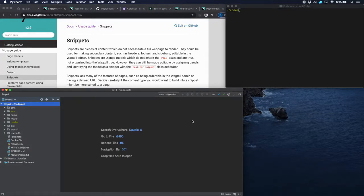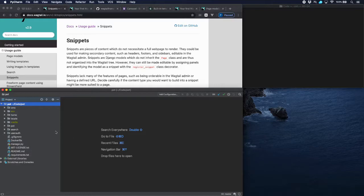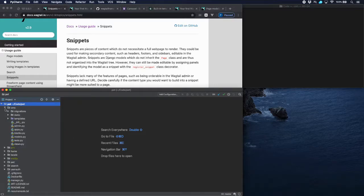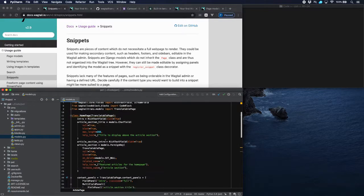If you have many articles on your Wagtail site, then you might want to order them in themes, and that's exactly what we're going to do in this tutorial. First, we're going to create a theme model by using a Wagtail snippet. This can be found in the Wagtail docs, and the snippet model is actually quite simple. So let's head over to our models.py and put in the snippet model.